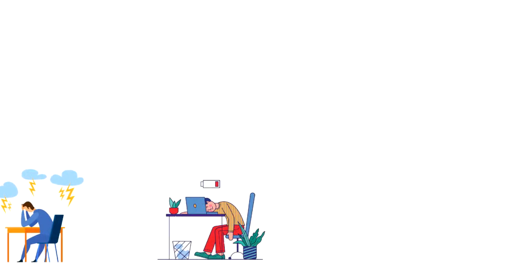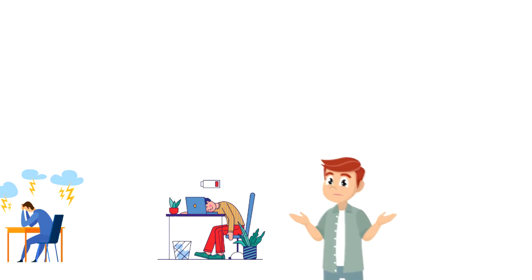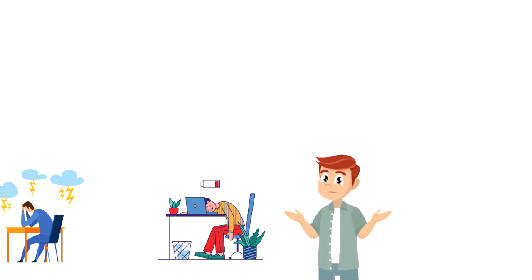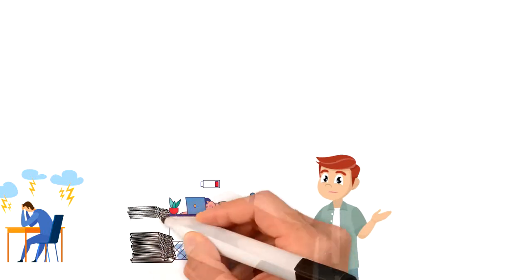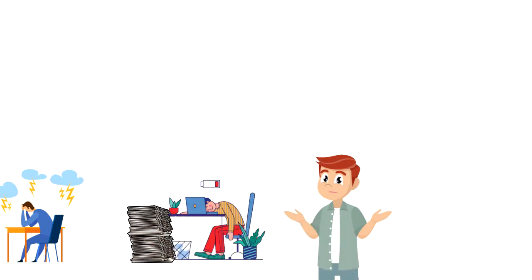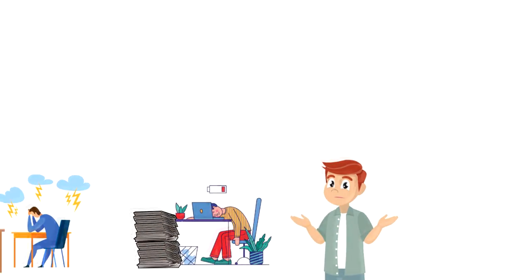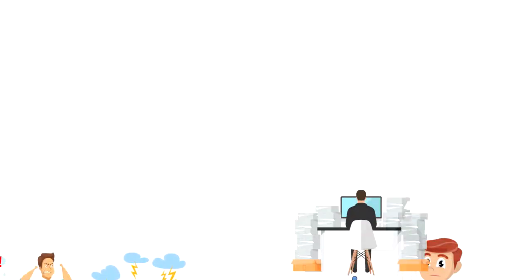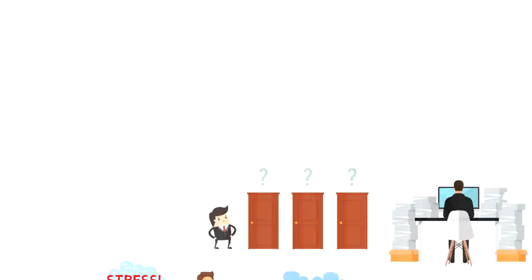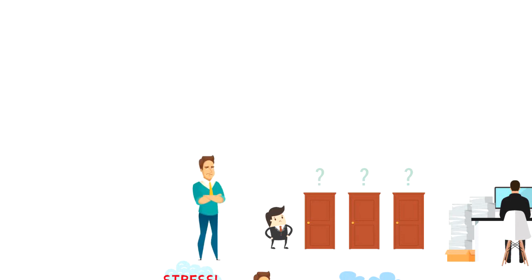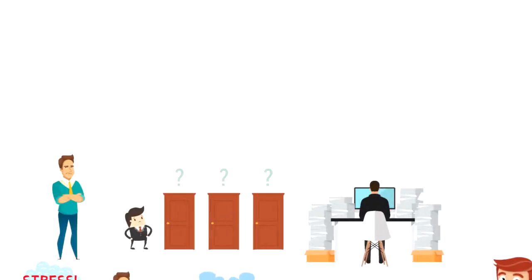Mental fatigue isn't necessarily caused by one huge problem. More often, it's a result of many little things accumulating over time. These could be too much work, too many decisions, too many interruptions, too many responsibilities, etc.